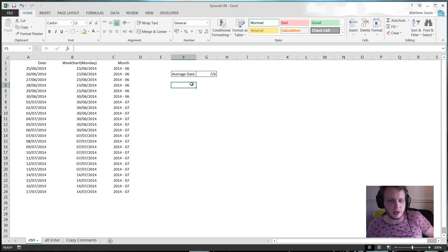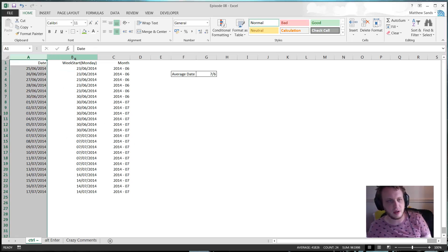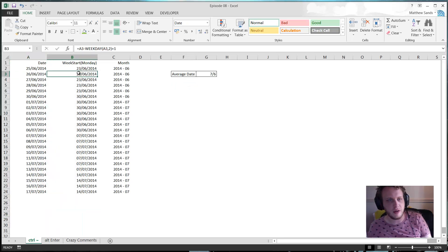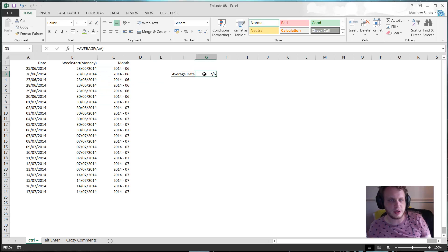So my first hack of the week is a very quick and simple one but it's really useful, and it's Control and Tilde. So if I have a spreadsheet here and I've got some data in a column, I've then got some columns that have some formulas in, and I've got a separate bit over here which just has a formula in.